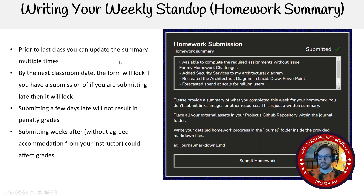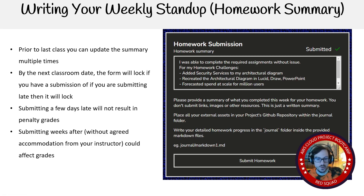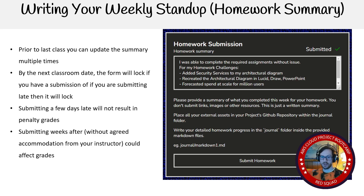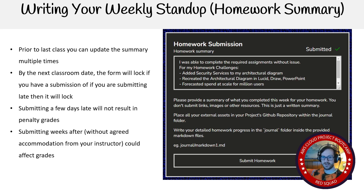There are some things to know about this form. You can update it as much as you want until the next class — once it's the next class, the last submission will lock it and you won't be able to submit anymore. If you are late, you should still be able to submit it, but then it will lock and we'll know it's late because it's timestamped. If you're late by a few days, I do not care. If you're late by weeks, that is a concern — if you dump a bunch of stuff and backfill, I'm not going to like that. It's going to look like cheating to me.